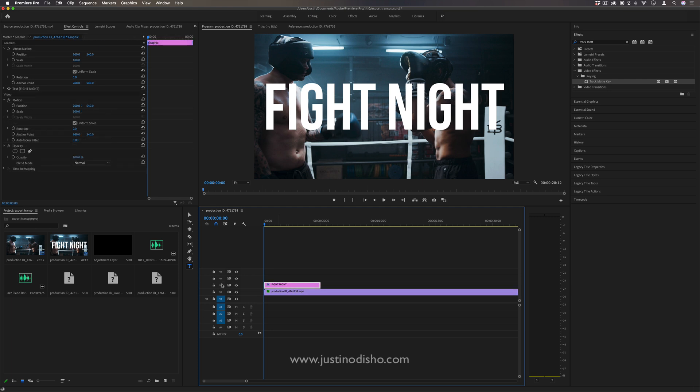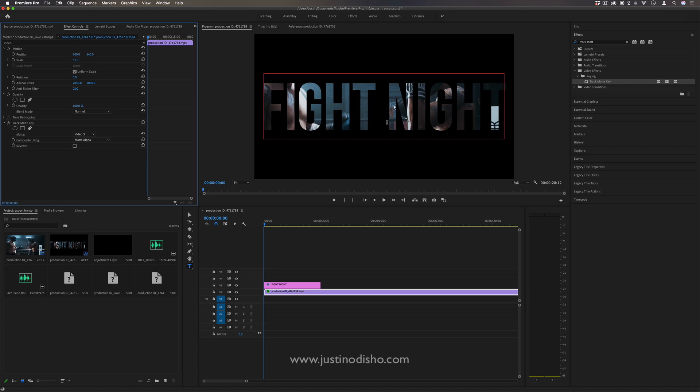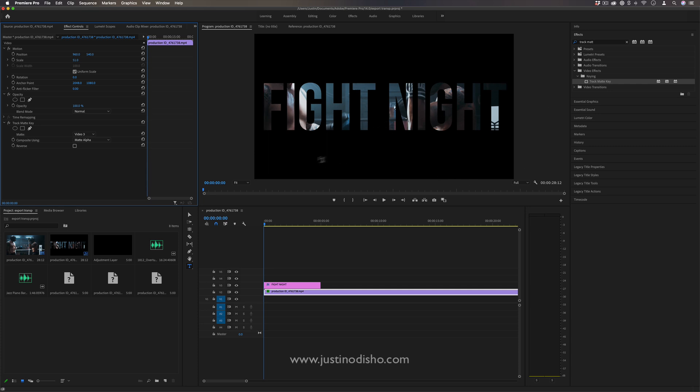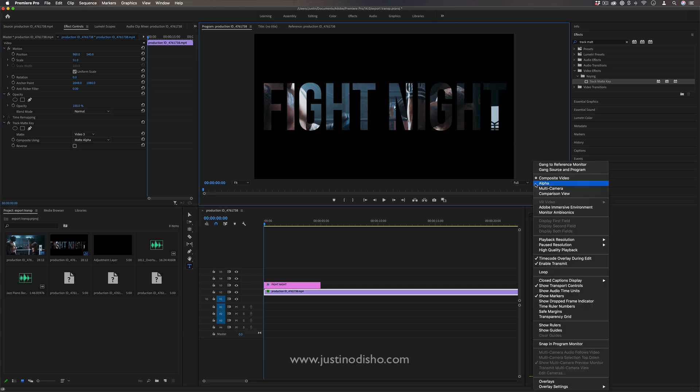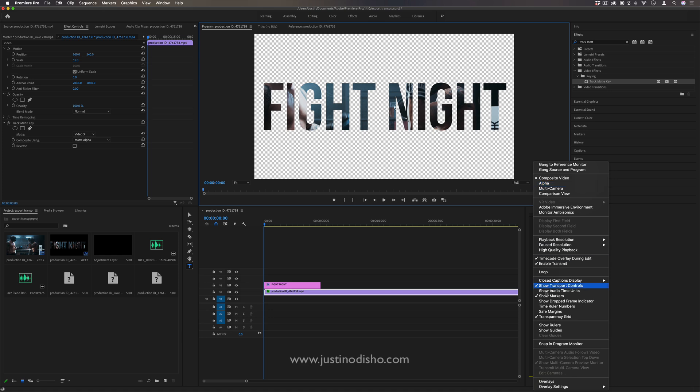and the text graphic on track three. If I choose video three, you'll see it'll fill the video into the text and make the background transparent. It's showing black, but it's actually transparent. If you click the settings in the program window and check transparency grid, you'll be able to see the difference.